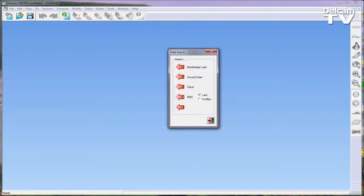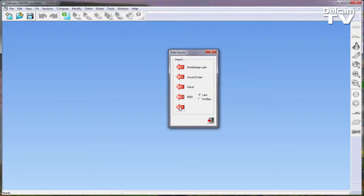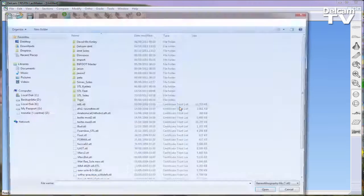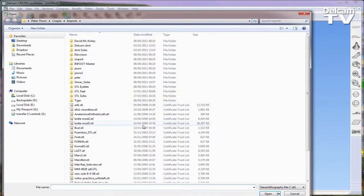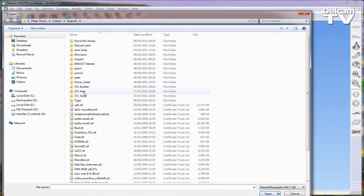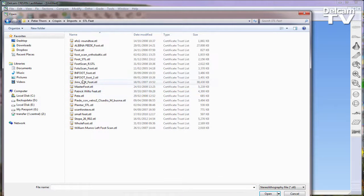To compare a foot with a last, the first thing you need to do is import the foot model. This can be completed using a .stl file format.